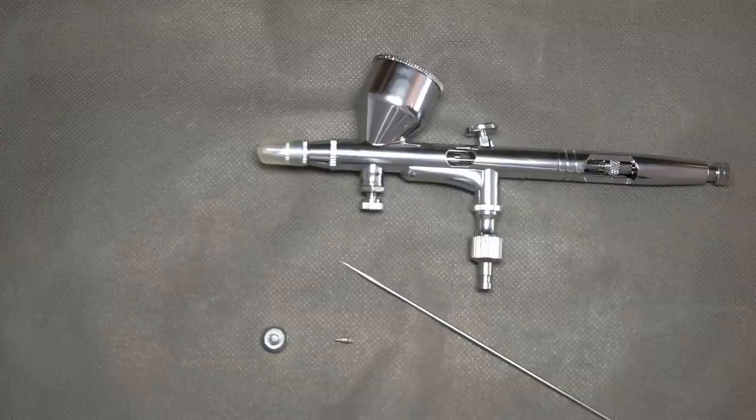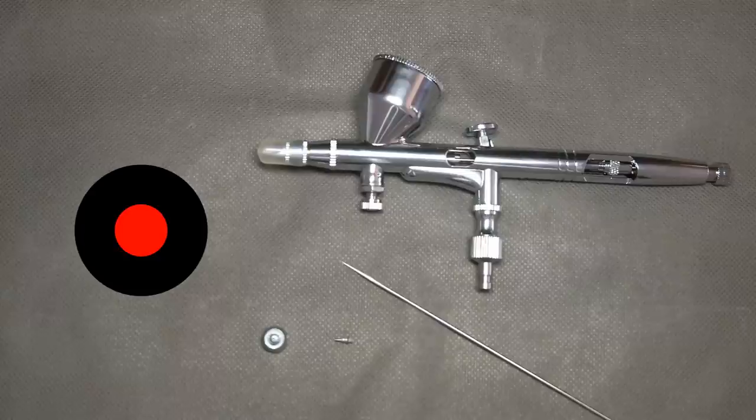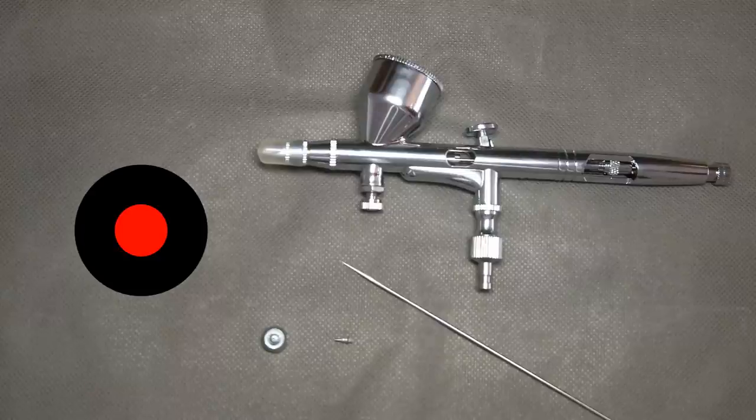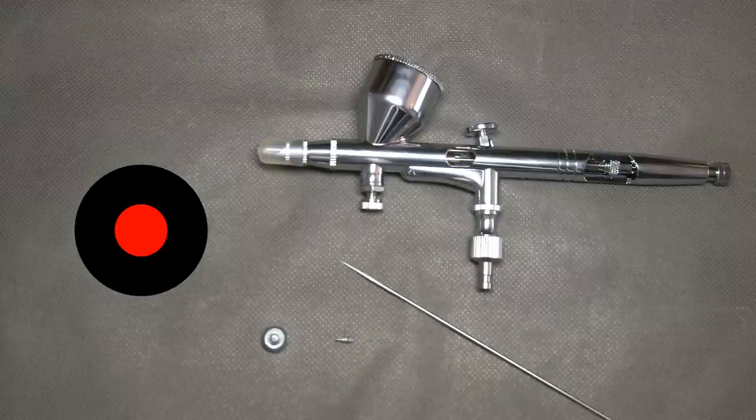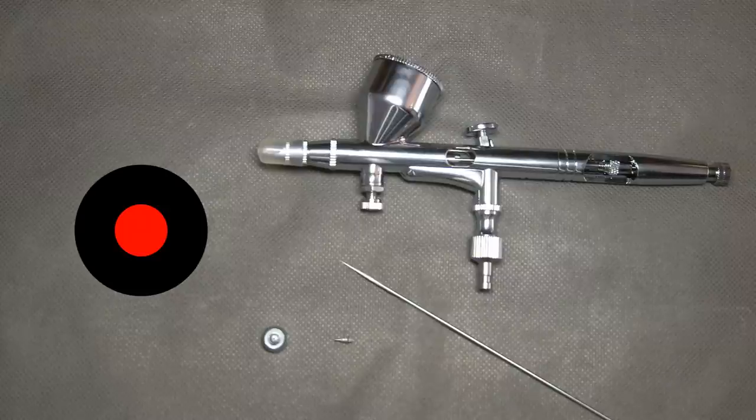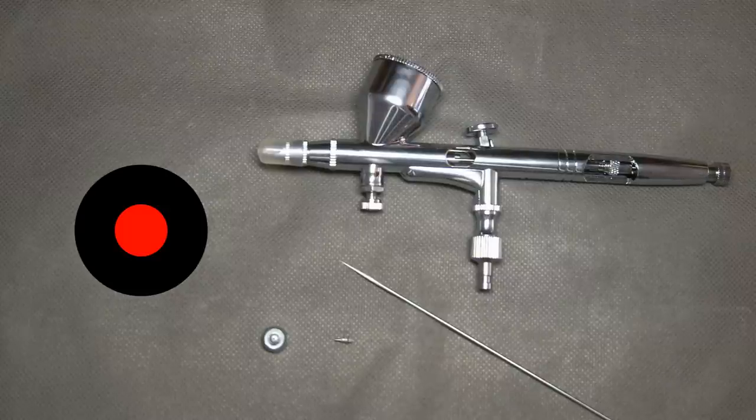So please imagine that you are looking at the front of the airbrush and that red dot is the needle from the front. That black spot is the nozzle around. This is how it looks in a good quality airbrush.